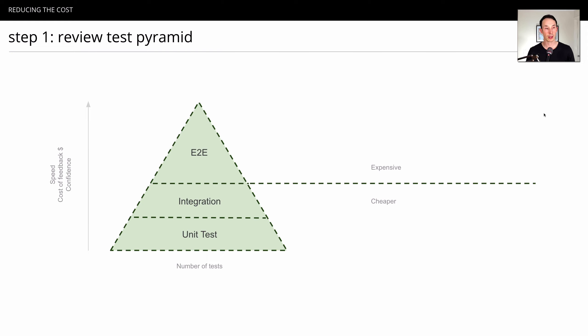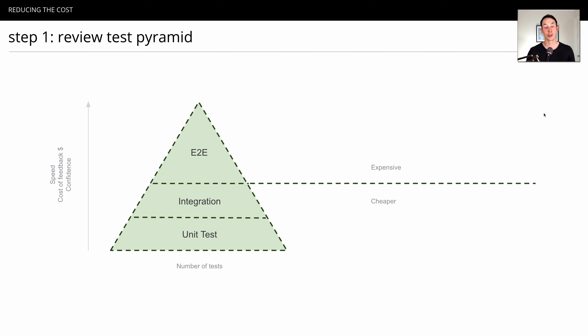At the bottom of the pyramid, things run much faster, the cost of feedback is lower, and you get less confidence. This is the trade-off of the pyramid. What the pyramid says is you should spend more time at the bottom, unit test, integration, than you should at the top.